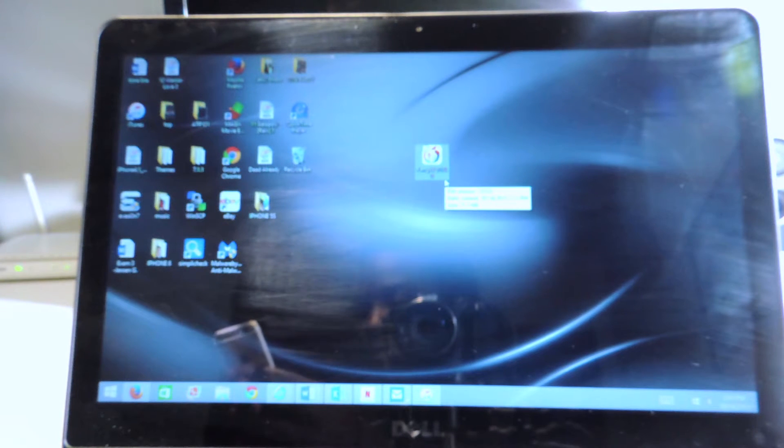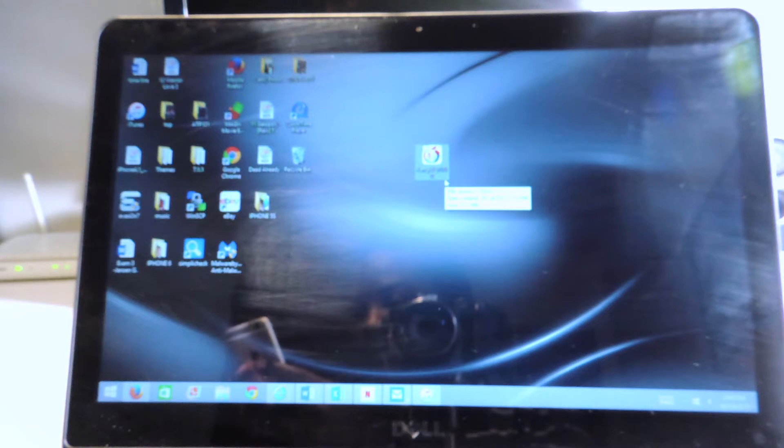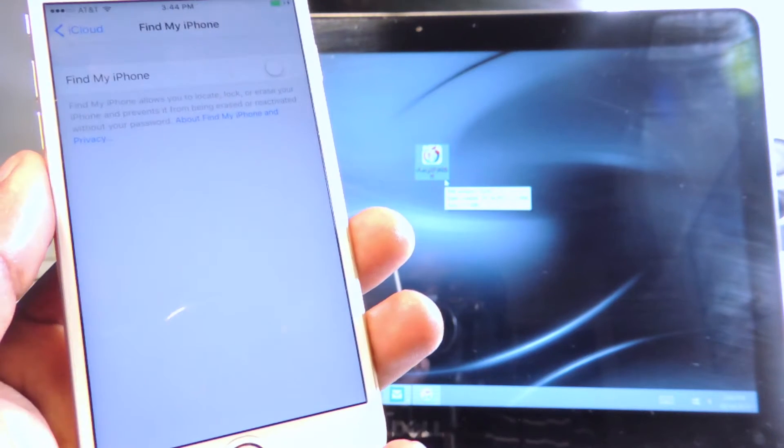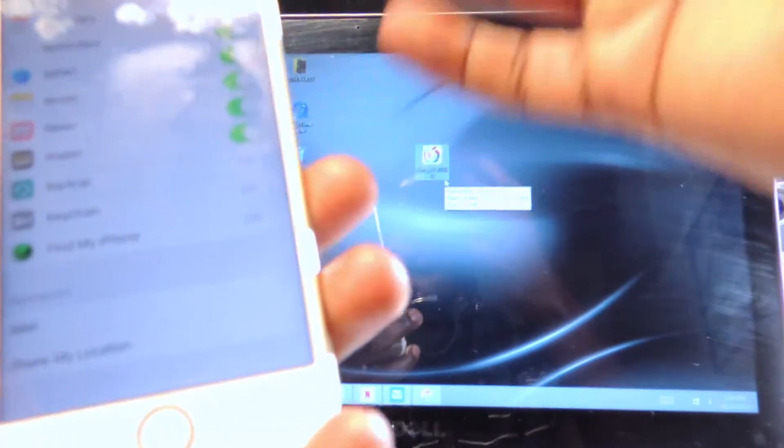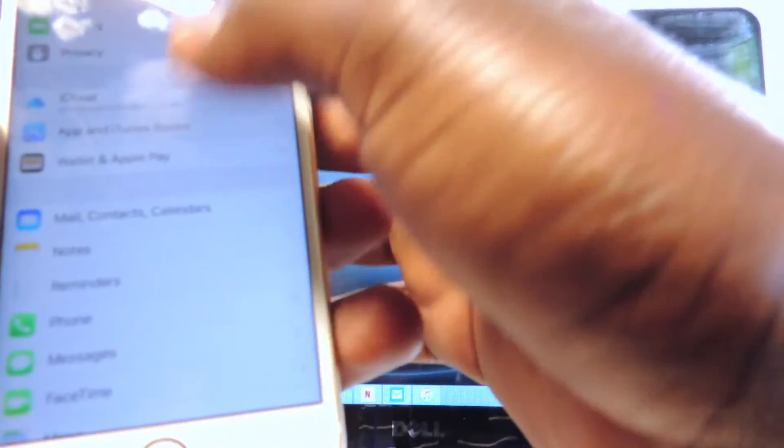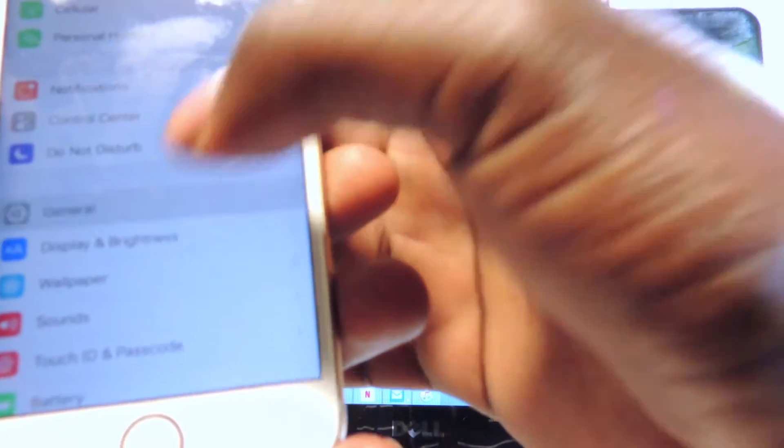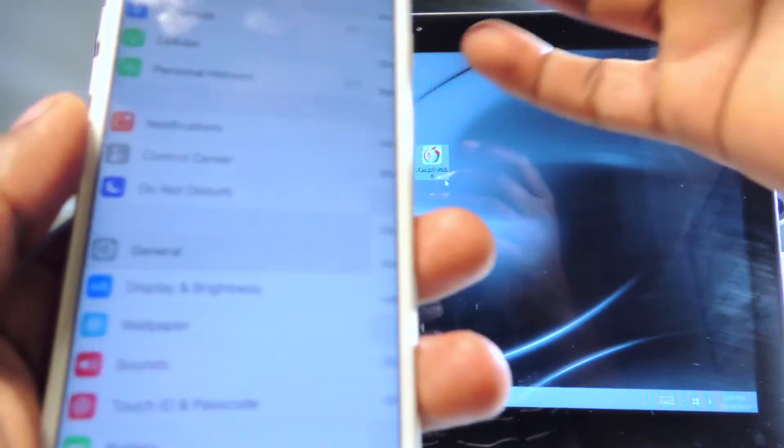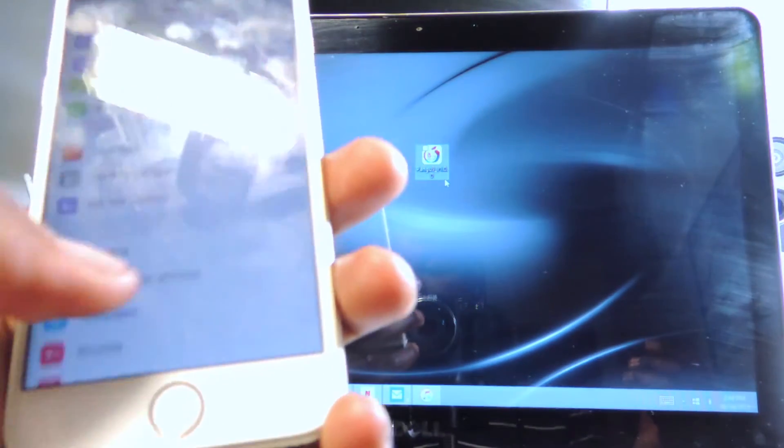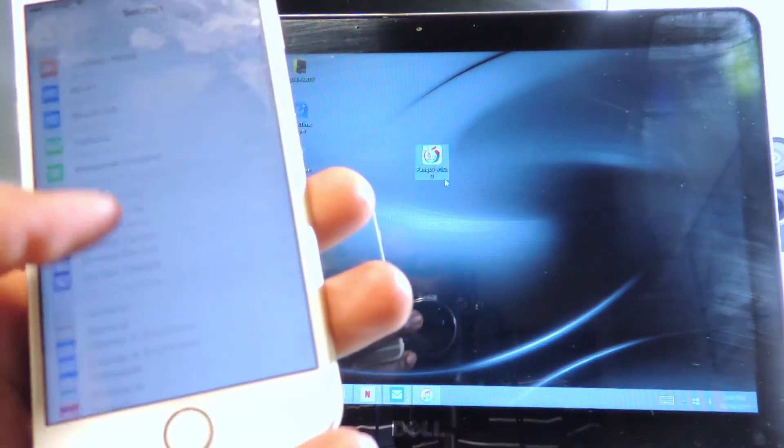You got to put in your iTunes password so you can see it's turning off. Another thing you want to do is go to general, go to auto lock and just set it for never so your phone doesn't shut down while Pangu is doing its thing.